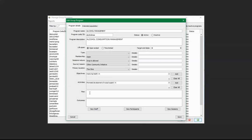Down here is the Plan field. This will allow you to free-text information and create an overall plan for the group if you have one. And down here is another free-text field to type in the outcomes for the clients.